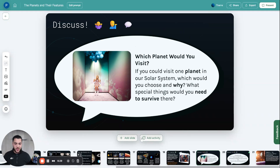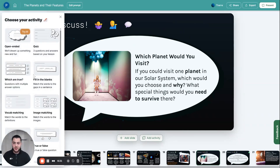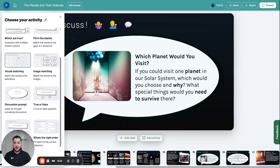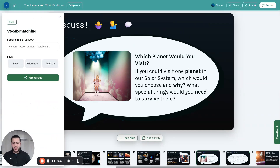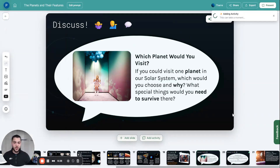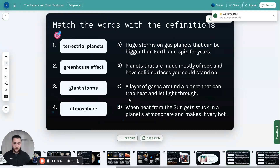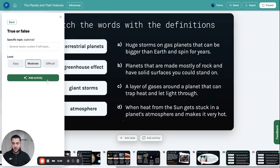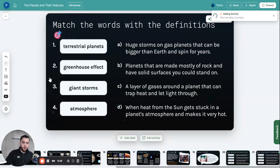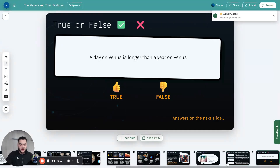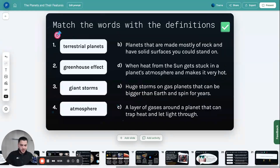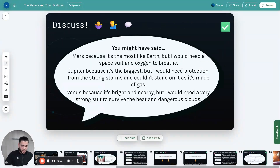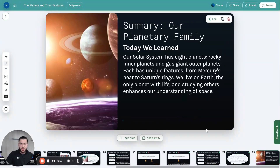I want to add some activities in, so I'm going to ask the AI to add a vocab matching activity at the end, which I can use to test some of the knowledge of the students. I'm also going to add some true or false questions, and I'm going to make them difficult — for an expansion exercise for the class. It's done all of that for me, and I'm up to around 25 slides — that's my lesson.